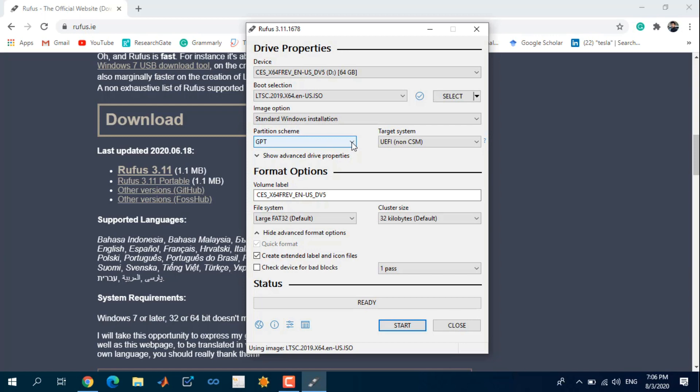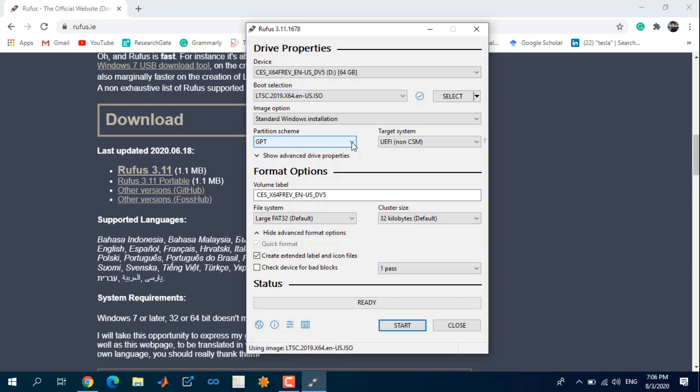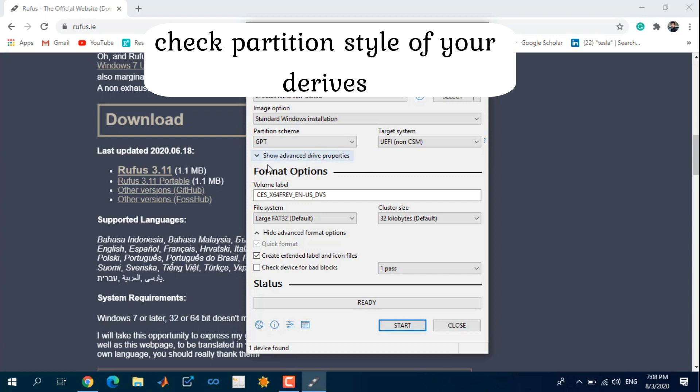For partition, select GPT. But if you want to upgrade your Windows version, you may want to know the disk partition type of your Windows.